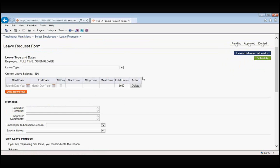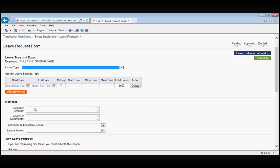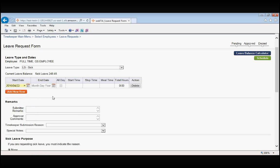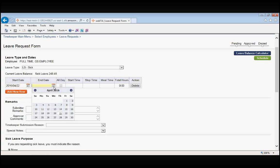For this example, let's say that our employee is taking sick leave. From the leave type drop down box, we select LS sick leave. We click on the calendar and again for this example, we'll say that the employee is taking leave on Friday the 22nd, which is our employee's short day from 7 to 3.30. The end date is also the 22nd. We again click on our calendar, select the 22nd.